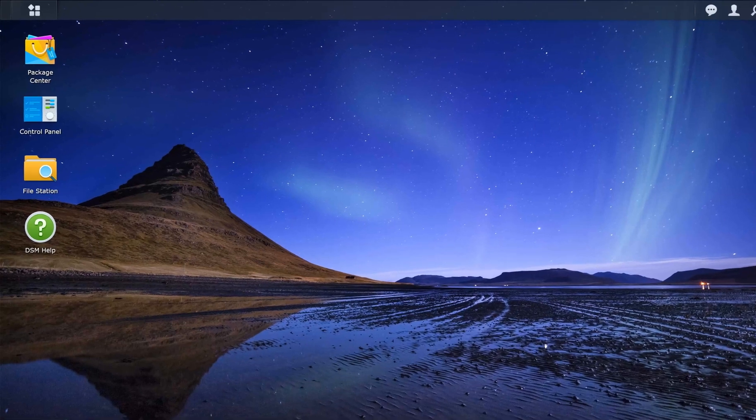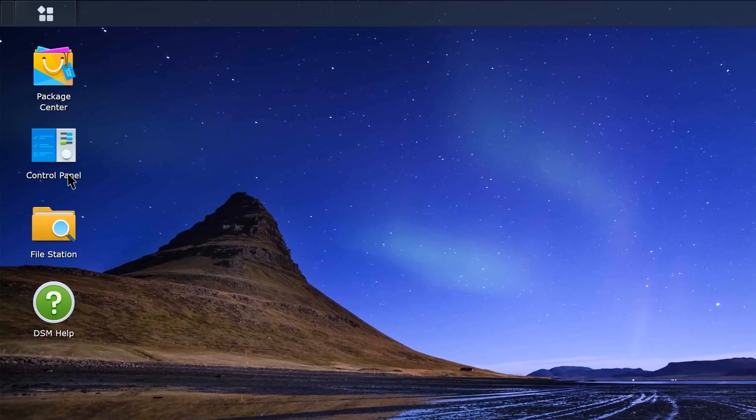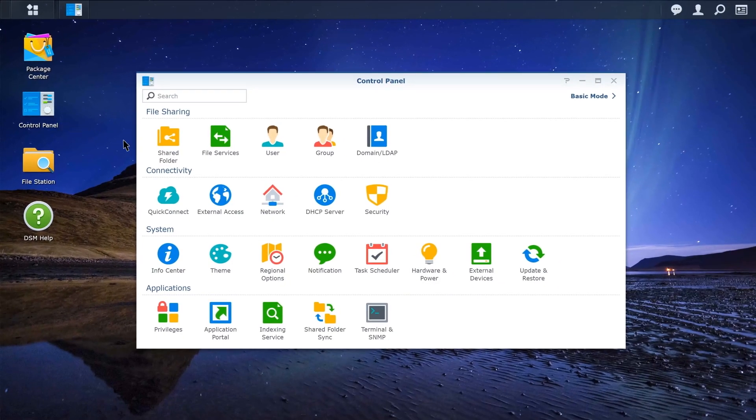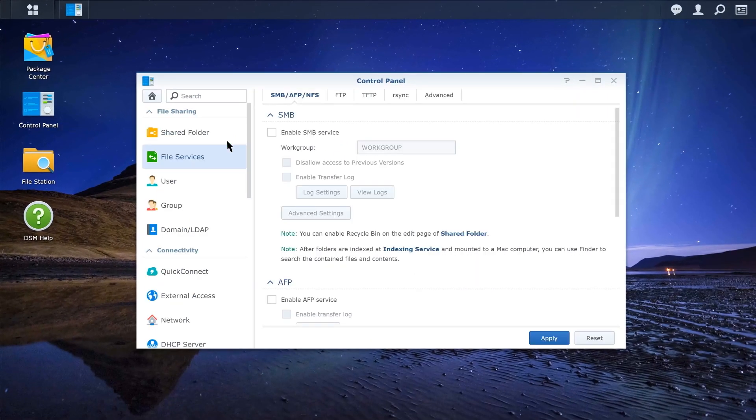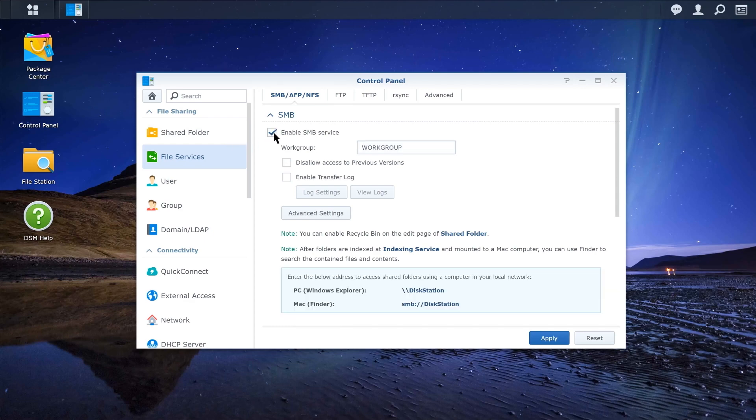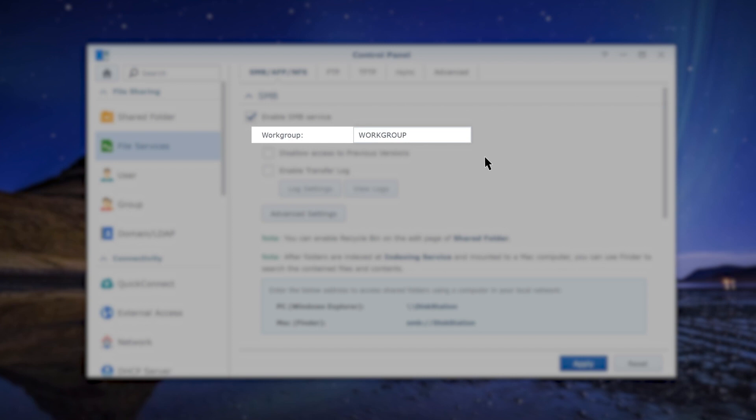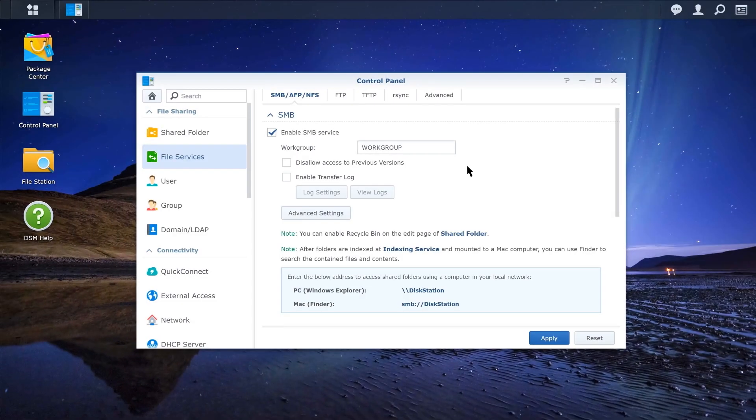Sign in to your DSM and launch Control Panel. Click File Services. Tick the Enable SMB Service checkbox. You can designate the system as a member of a specific workgroup for network management purposes. Click Apply to finish.